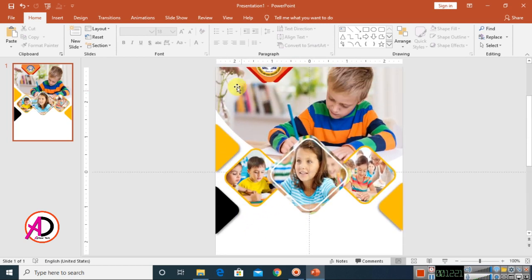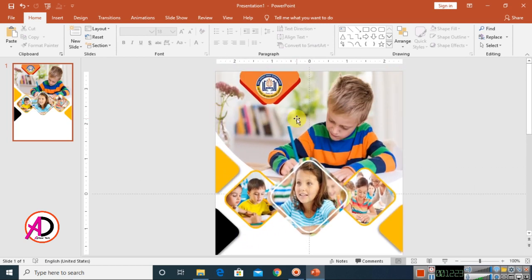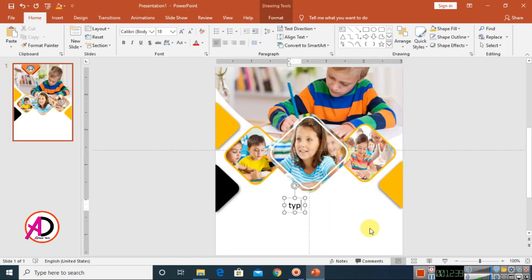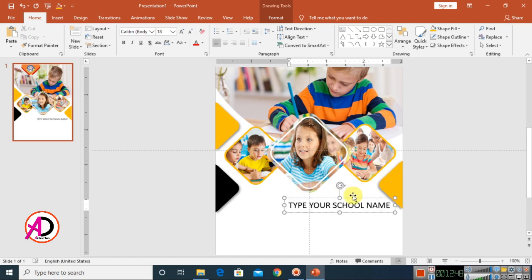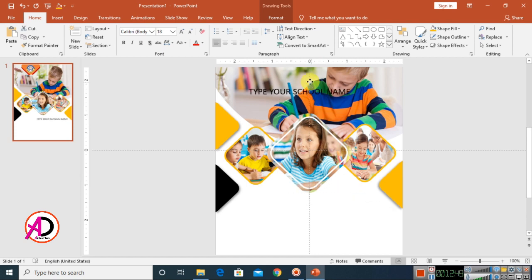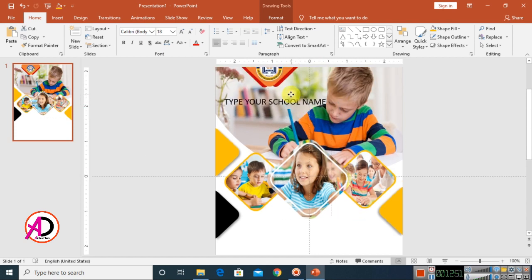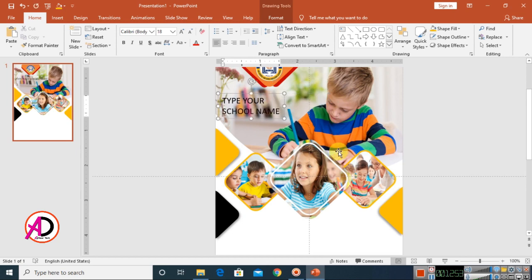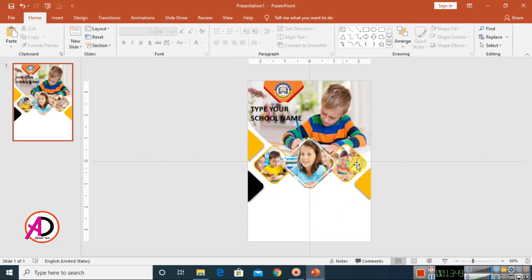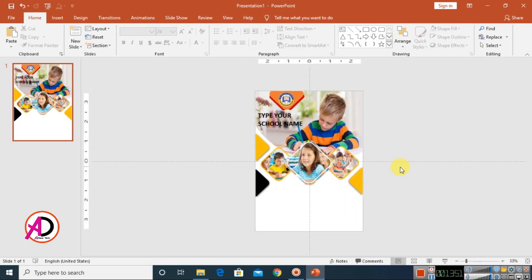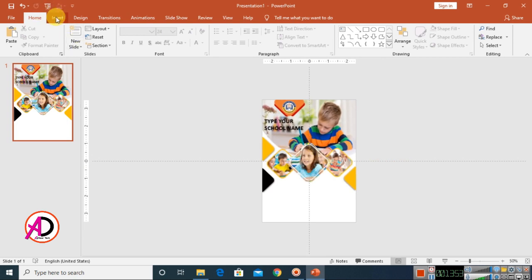Type the school or college name and address here. Go to Insert, choose Shapes, select the Text Box option, and type the school or college name. Drag it into position on the slide.